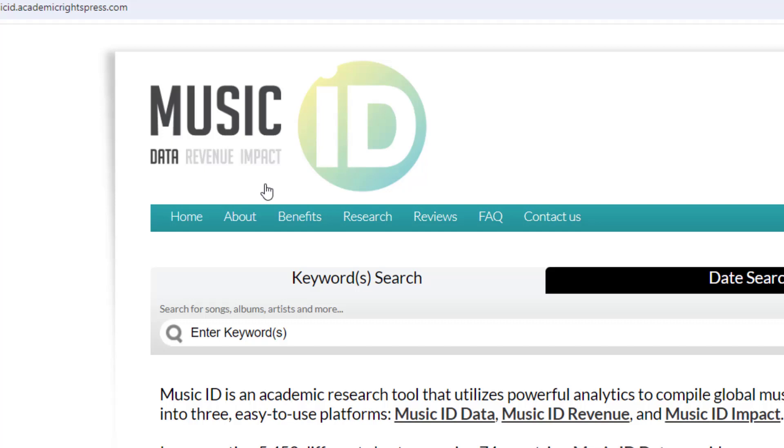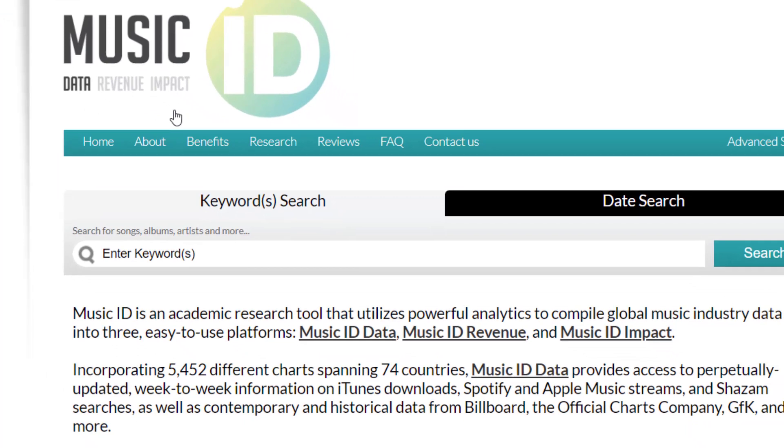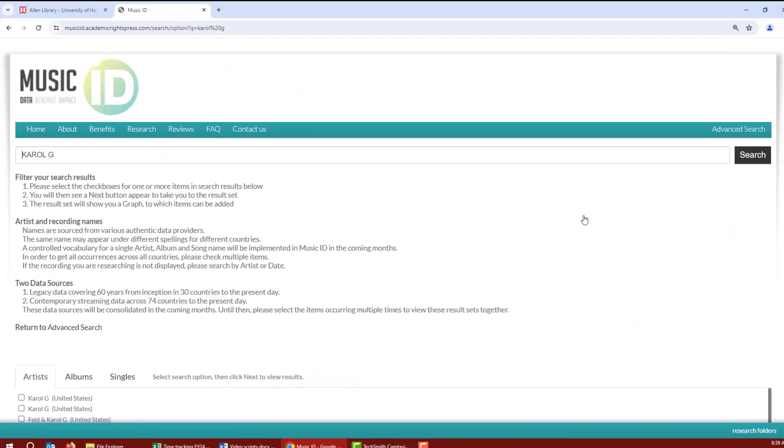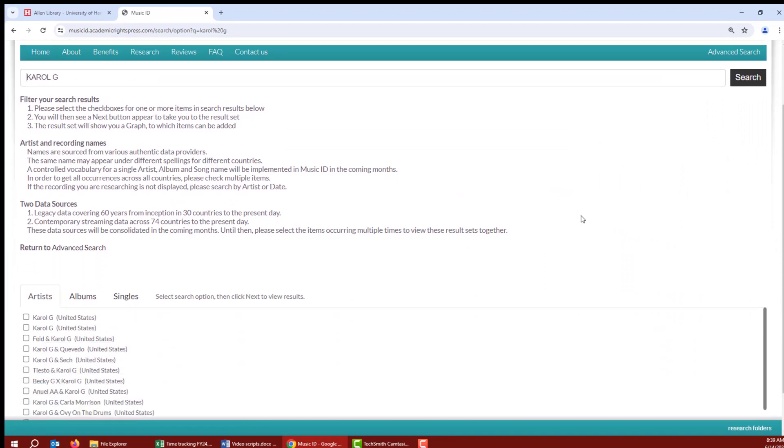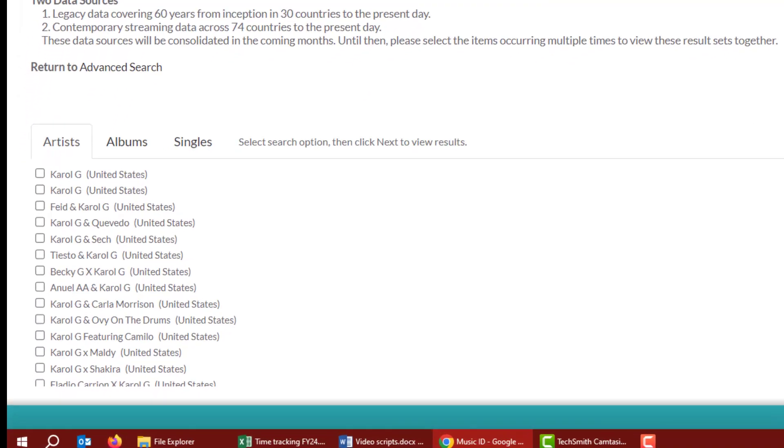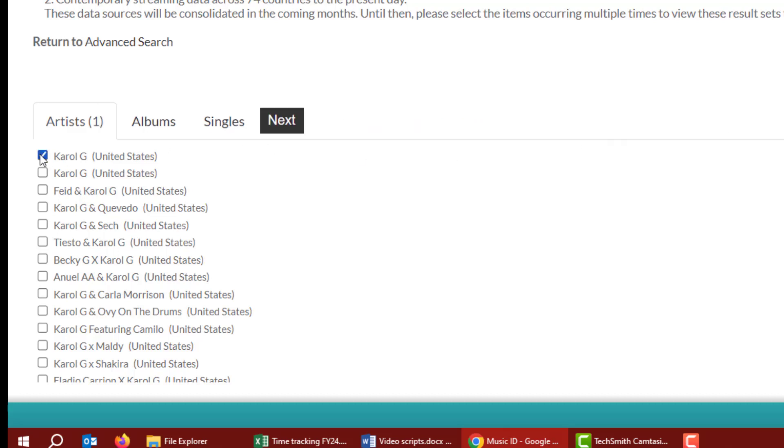In the data platform, there are two ways to search. I'll start with a keyword search, and for this example, I'll search for Carol G. So I'll just type her name in the search box and click Search. In the results list at the bottom, you may see multiple options for the same artist. Go ahead and click all the applicable check boxes to make sure you're getting all the data. For this example, I'm just going to choose the ones with her solo. Then click Next.